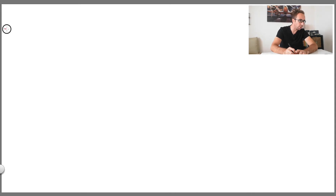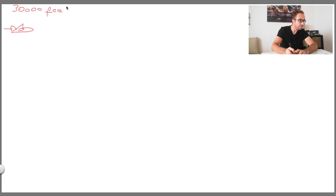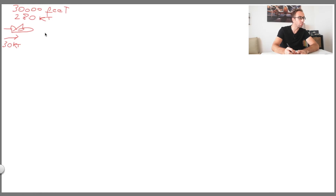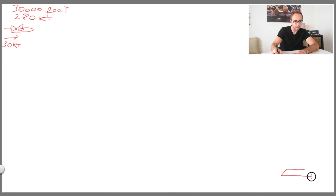Look at the whiteboard. Let's imagine you are cruising at Flight Level 300 — so 30,000 feet. Your speed is 280 knots, and you have a tailwind component pushing your aircraft of 30 knots. These are numbers I made up, but this calculation will work for any other numbers. What you want to know is when to start the descent in order to land at your destination airport.